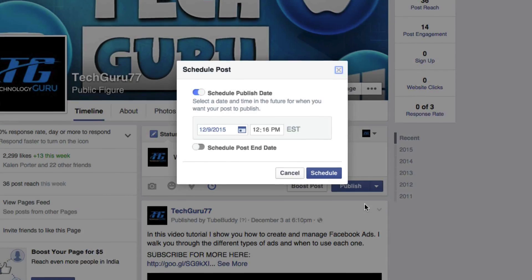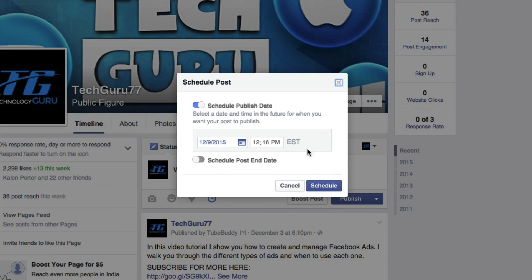But if we go to schedule, the first one there on the list, there'll be a little check mark there at the top. Make sure that is selected and it's over to the right.